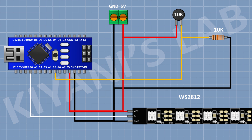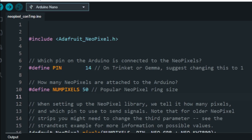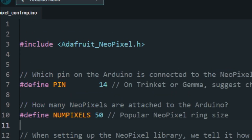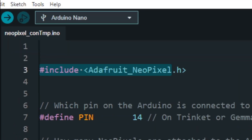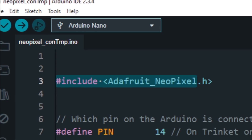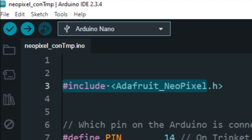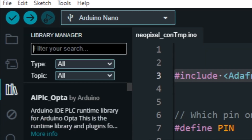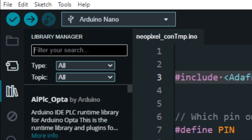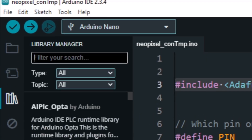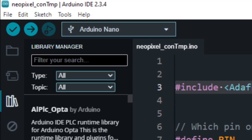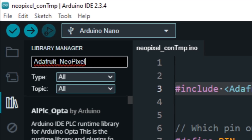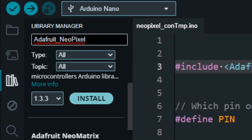Now let's upload the code to Arduino. First we need to install the library — go to the library manager, type the library name, and install it.